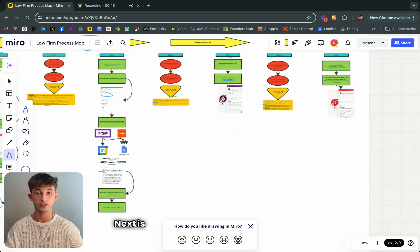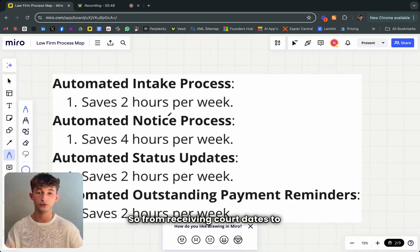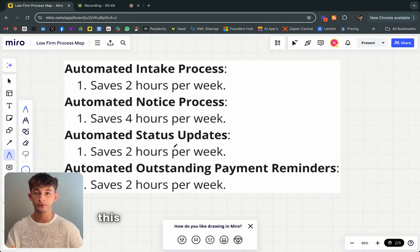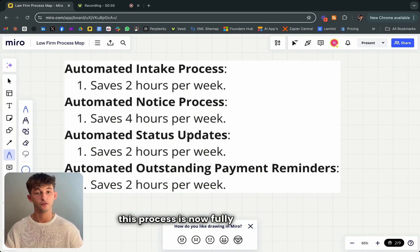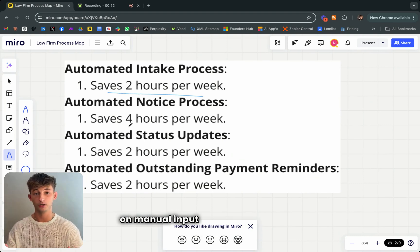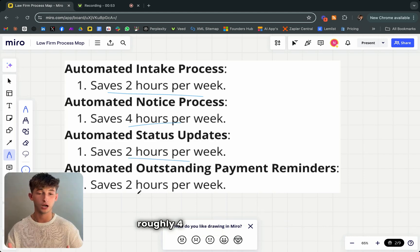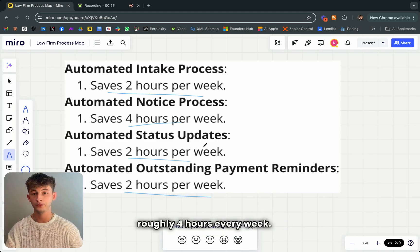Next is the automated notice process. From receiving court dates to sending notices, this process is now fully automated, cutting down on manual input and errors, and it saves roughly four hours every week.